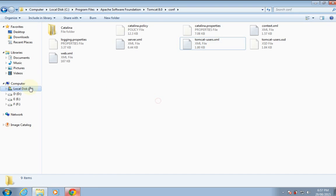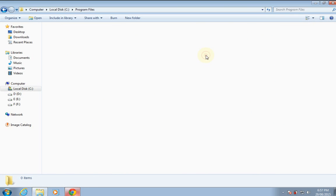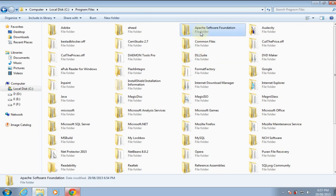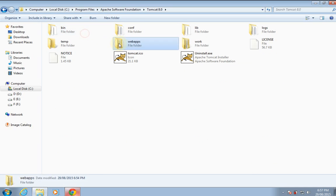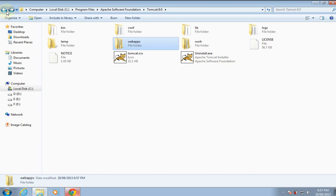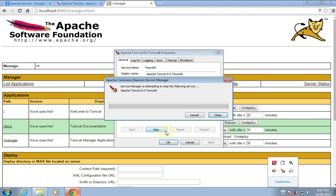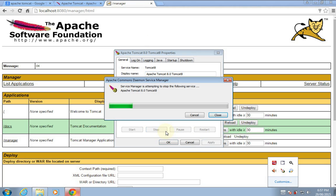Now I'll copy my first compiled web application and paste it into the webapps folder so we can see this web application when we use the Manager GUI. Now that we have changed the username and password, we have to restart the server.